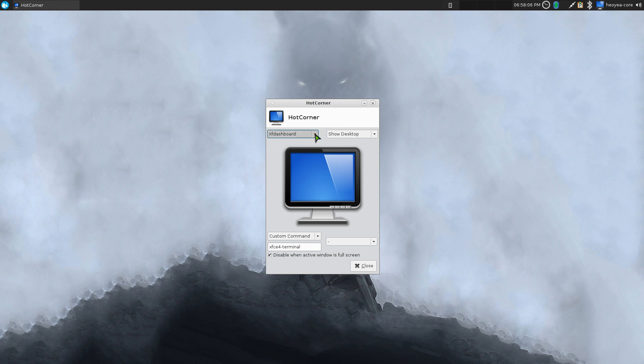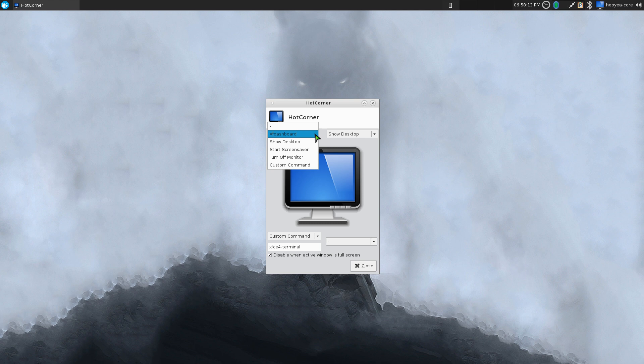Some of them are predefined. If you have those applications installed like XF Dashboard, which I talked about last time, they do have show desktop, start a screensaver, turn off monitor.